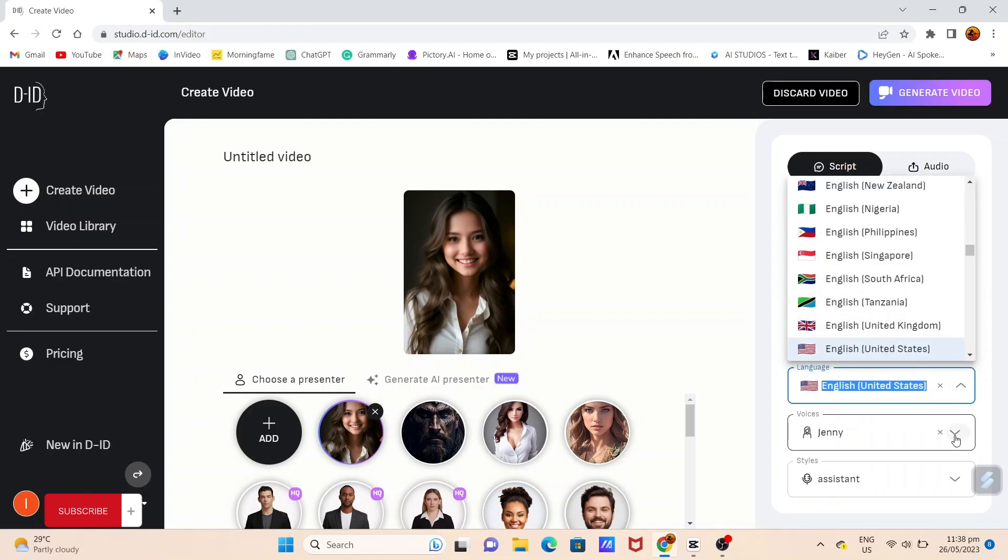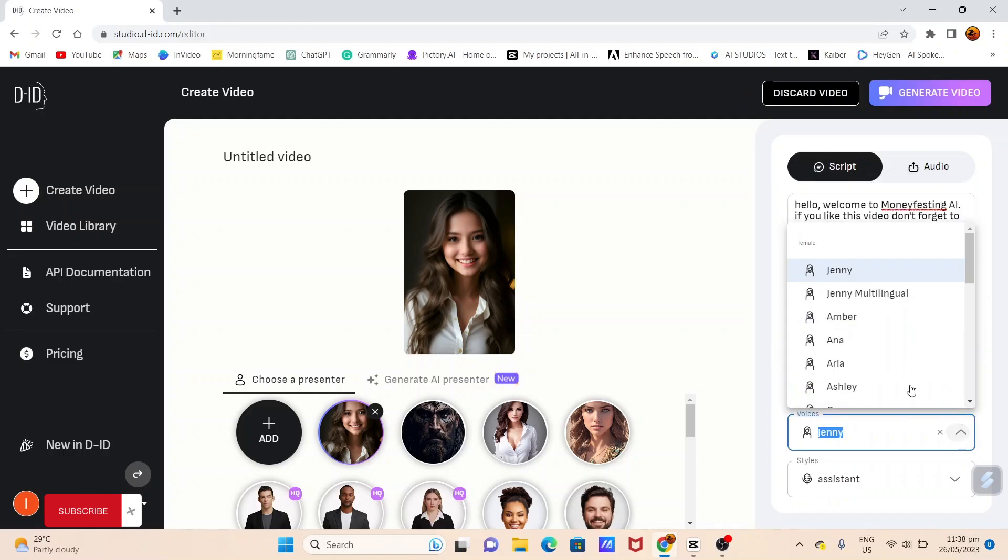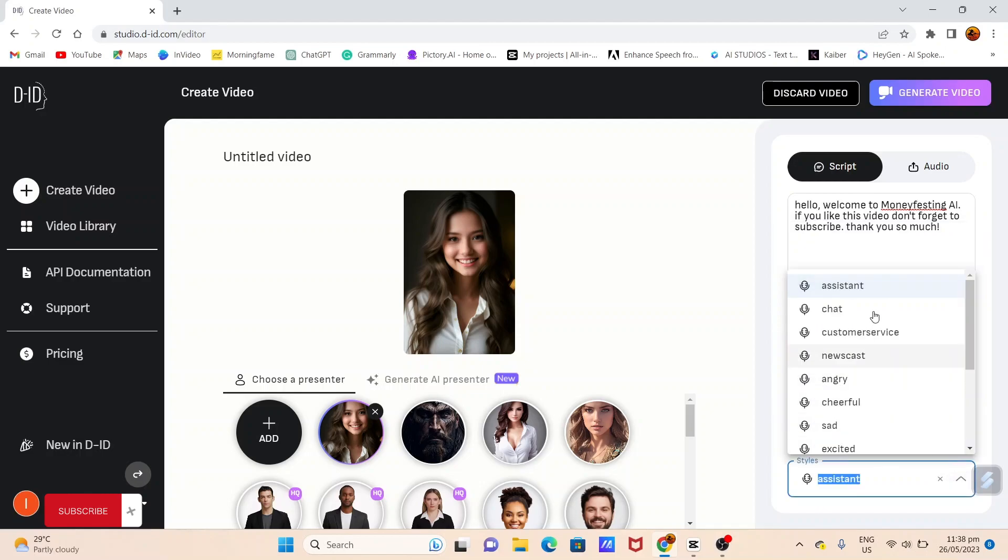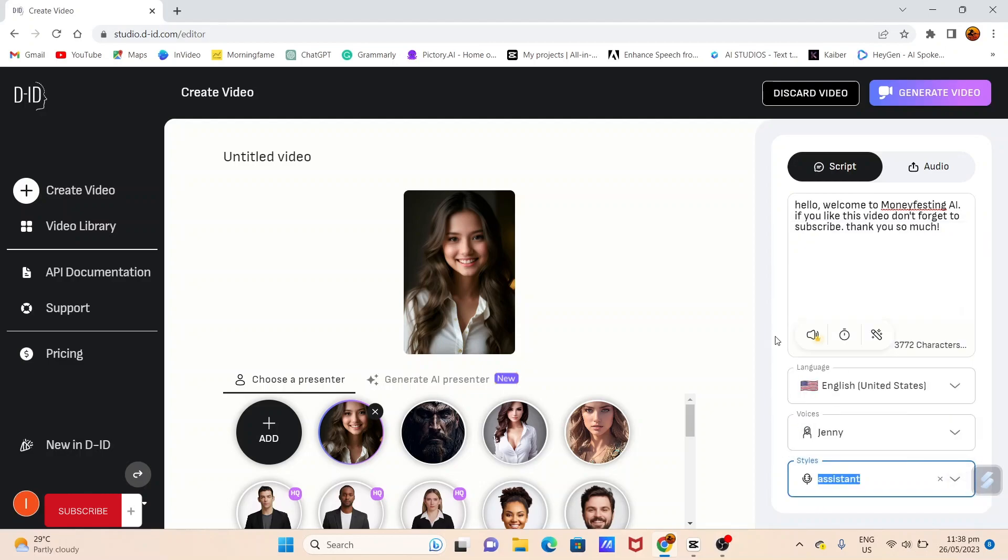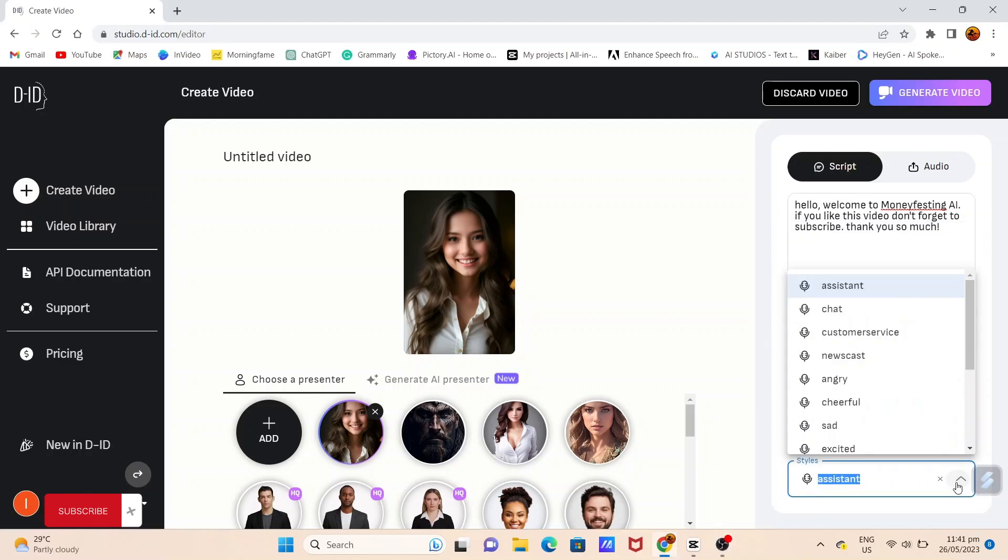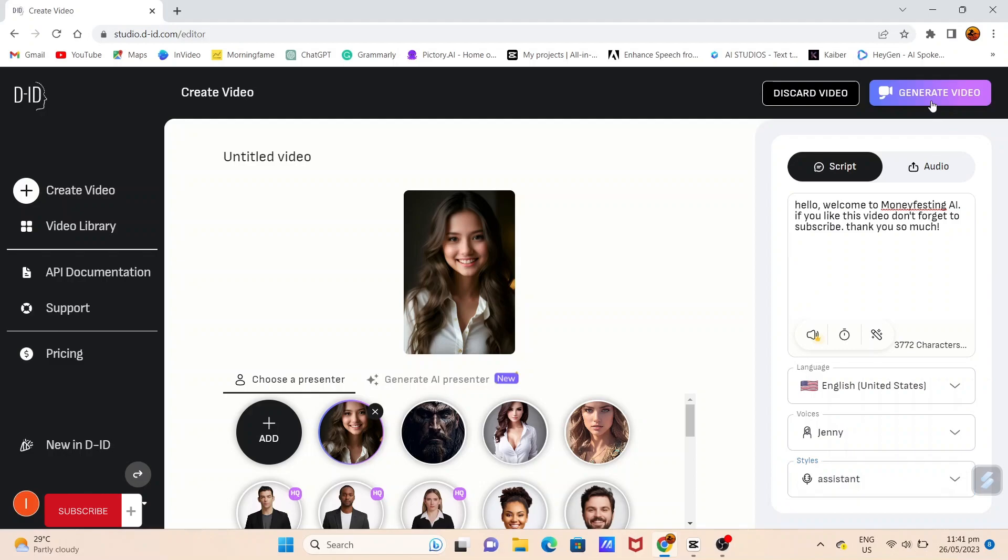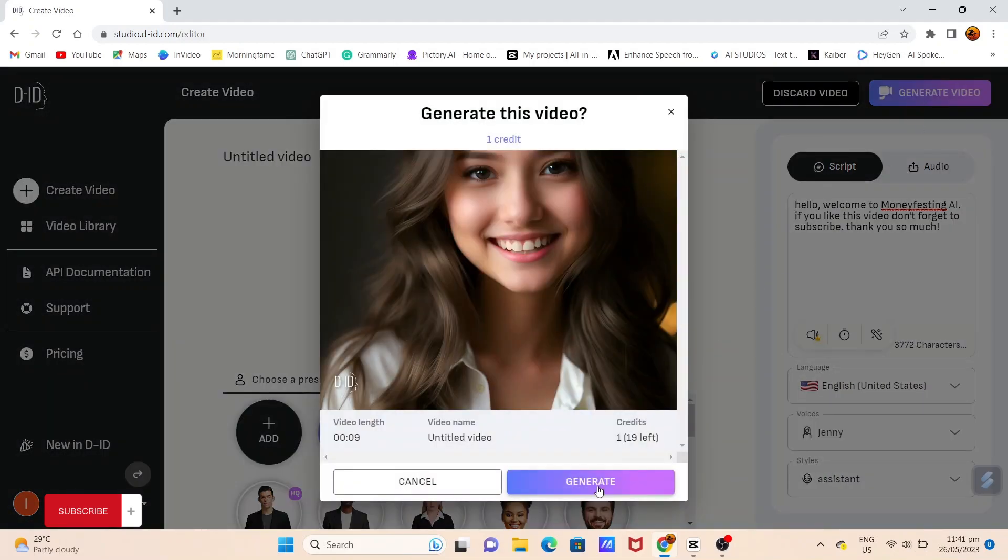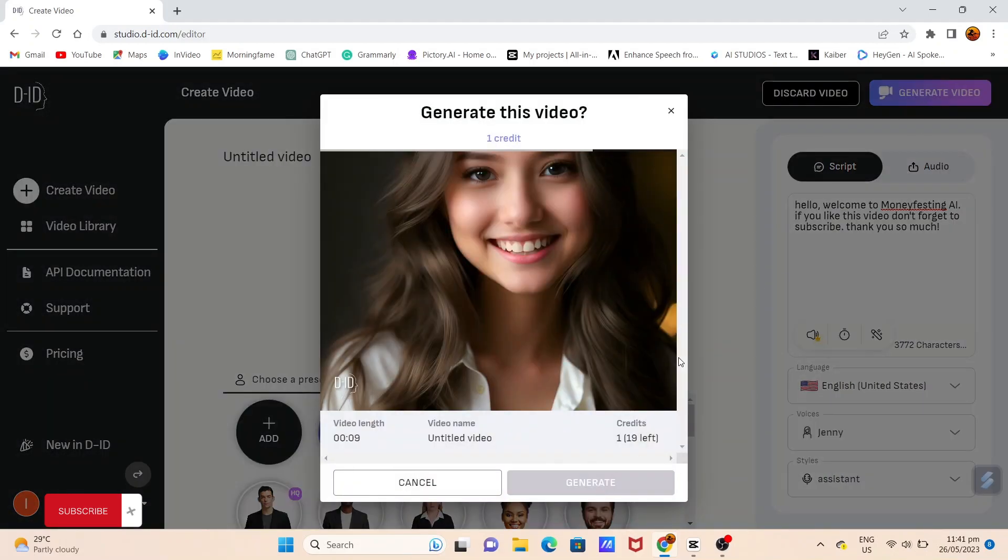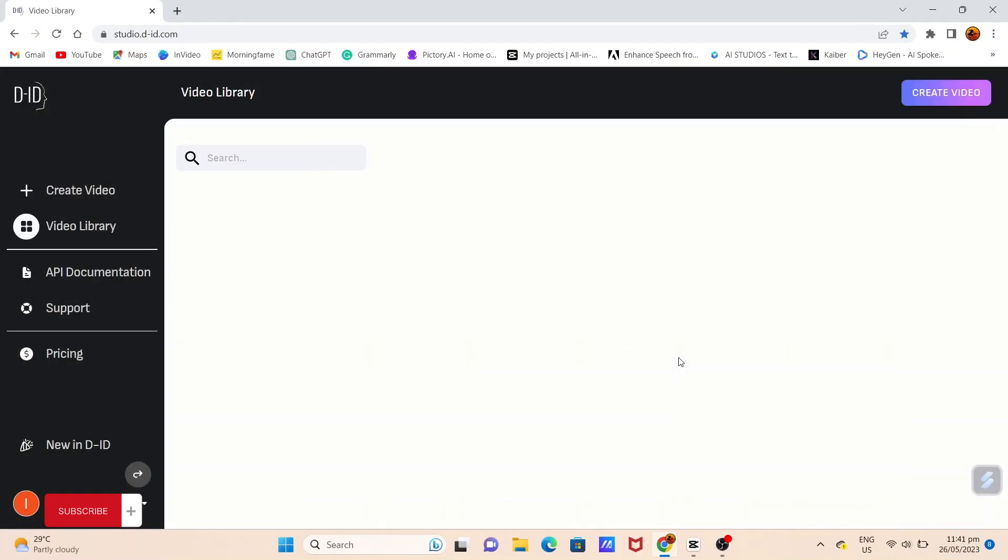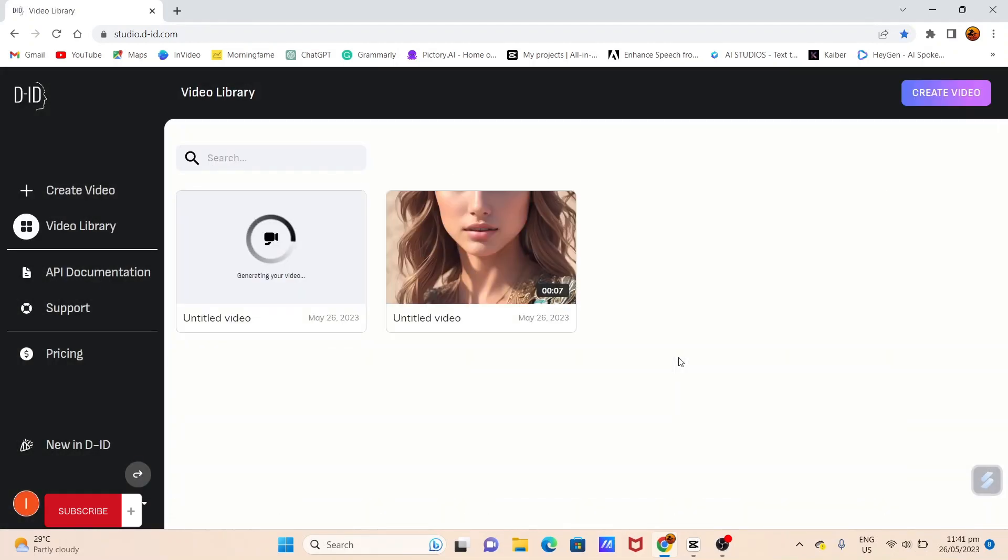Feel free to select the perfect language, voice, and style that match your avatar's unique personality. Once you're satisfied with your selections, hit the Generate Video button. Sit back, relax, and let the incredible AI work its magic.